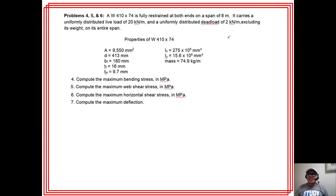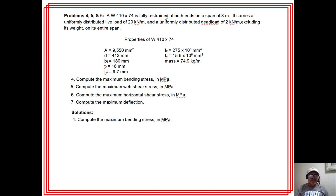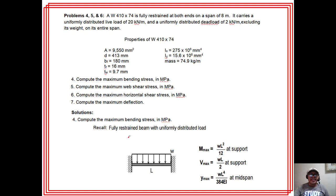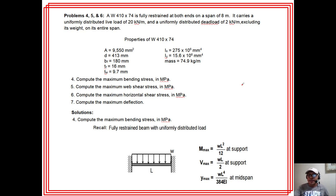The beam is indeterminate — fully restrained (fixed) at both ends. Total load W combines live load and dead load plus the weight of the beam. For a fully restrained beam with UDL: maximum moment = WL²/12 at the support, maximum shear = WL/2 (reaction), and maximum deflection = WL⁴/384EI at mid-span. There is no deflection at the supports.